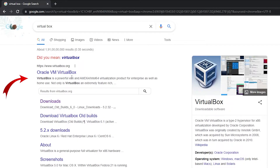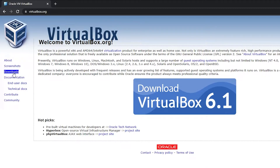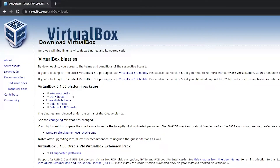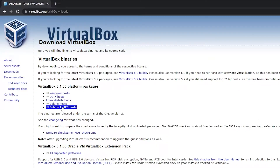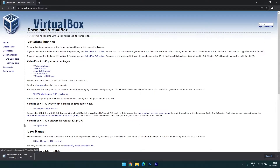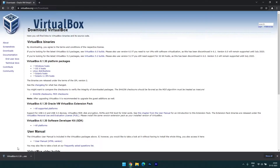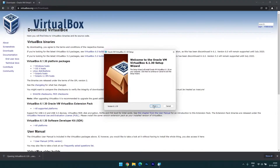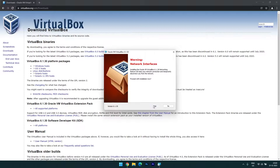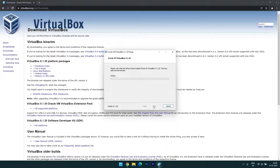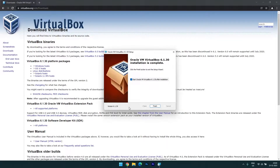Open this link — Oracle VM VirtualBox. Open the download page and download as per your need. I am using Windows so I need to download the Windows host. If you are using Mac, Linux, or other systems, you can download from the list. Let's download Windows hosts — it is 103 MB. After downloading, open the file and install it on your computer. The installation process is pretty simple, like any other software. The installation is now complete.